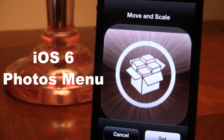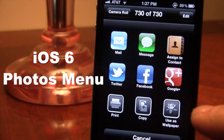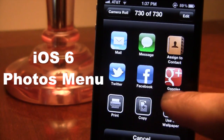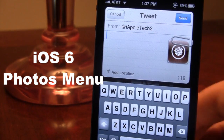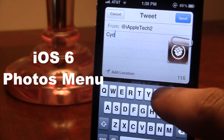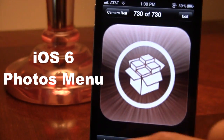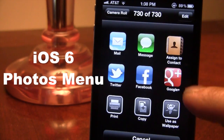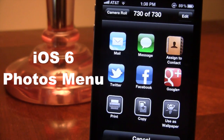Now all these work normally, so you can move and scale your photo. You can set it to Twitter or Facebook by just clicking that and it will bring up a new Twitter sheet. You can go ahead and type out your message and it will send just like a normal message would on iOS 5. In addition to that, we also have Google Plus and Facebook, which you might have to set up if you are using this jailbreak tweak for the first time on your device.